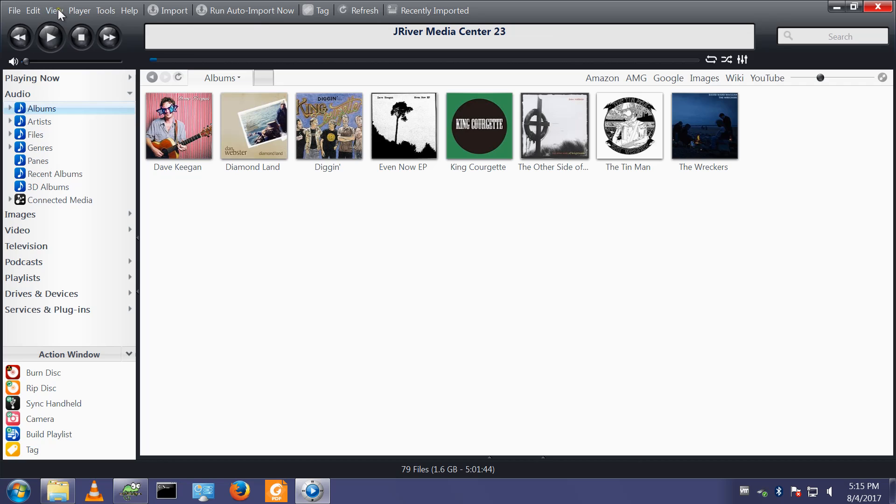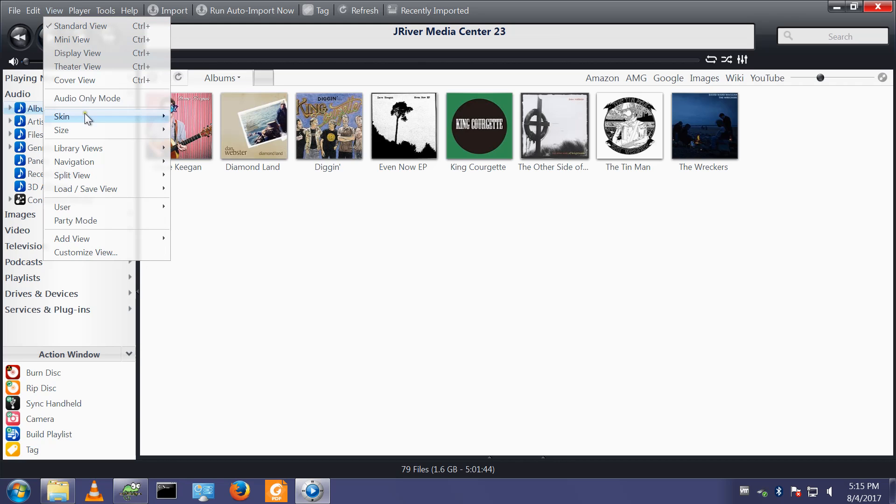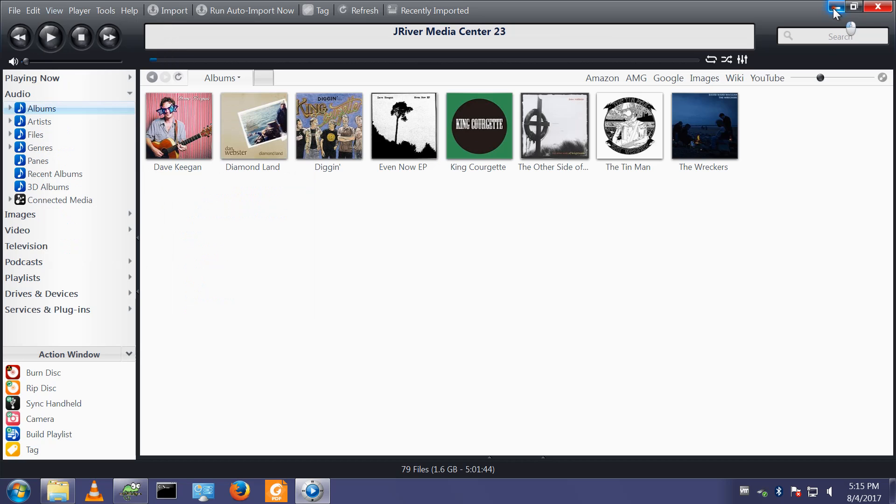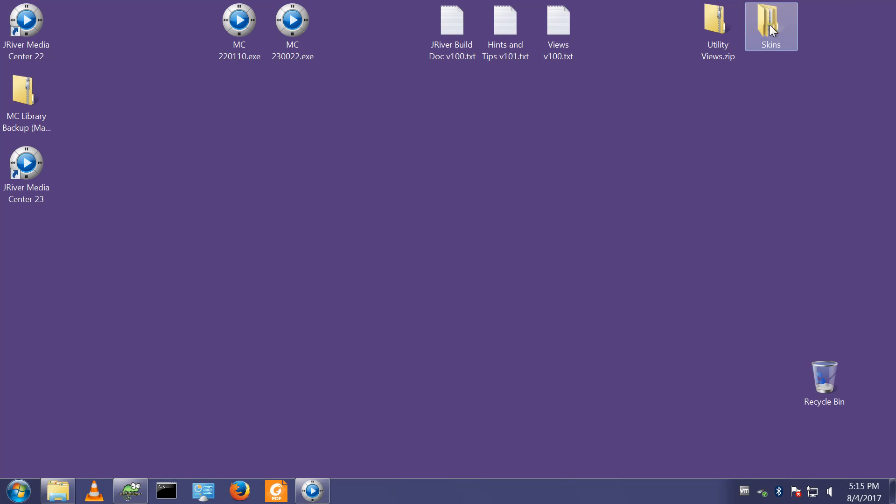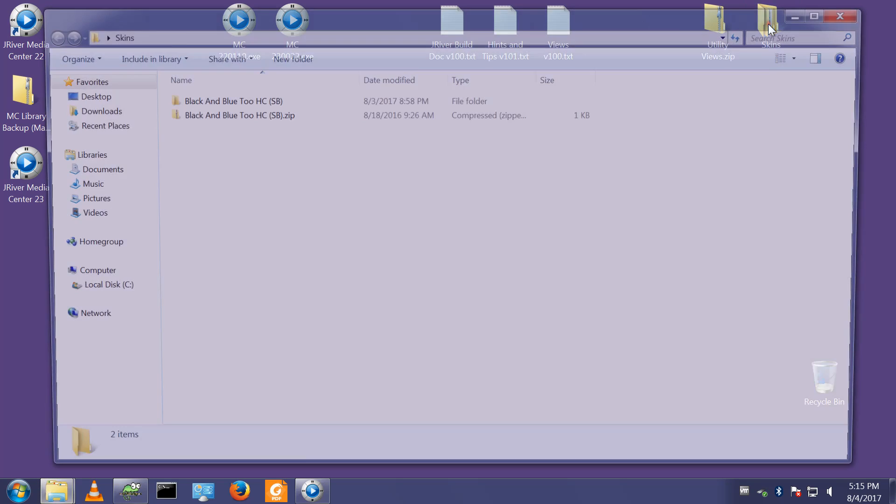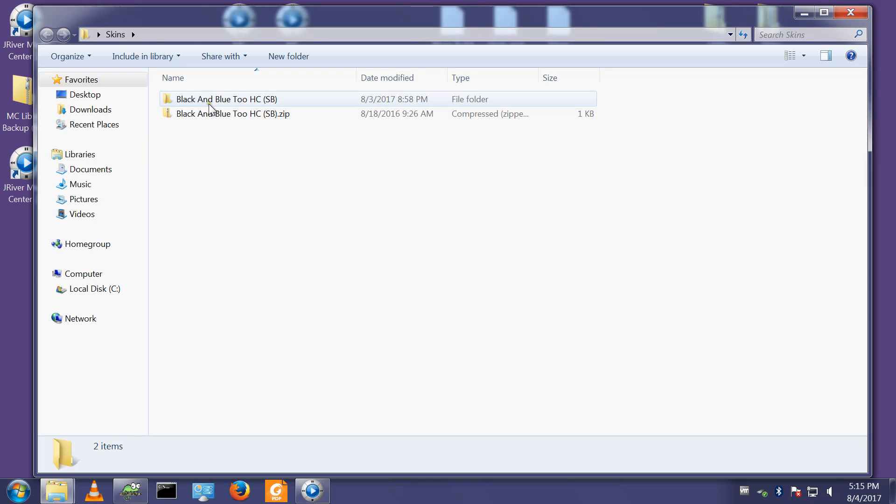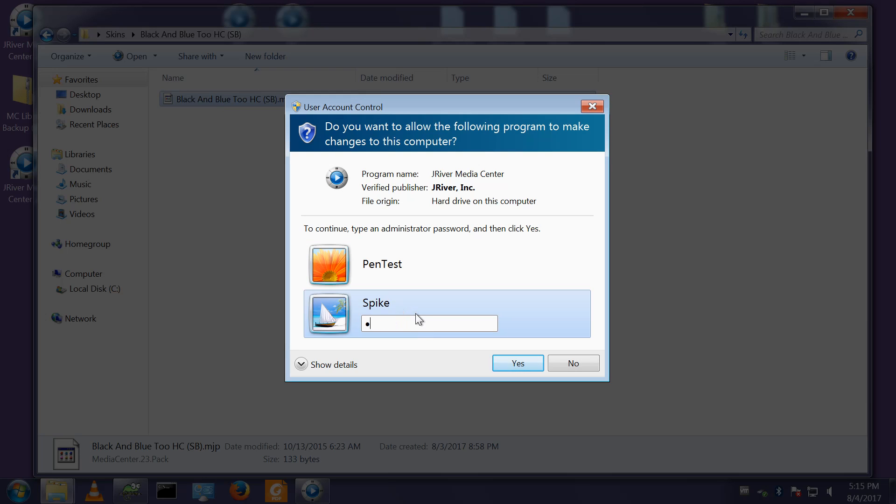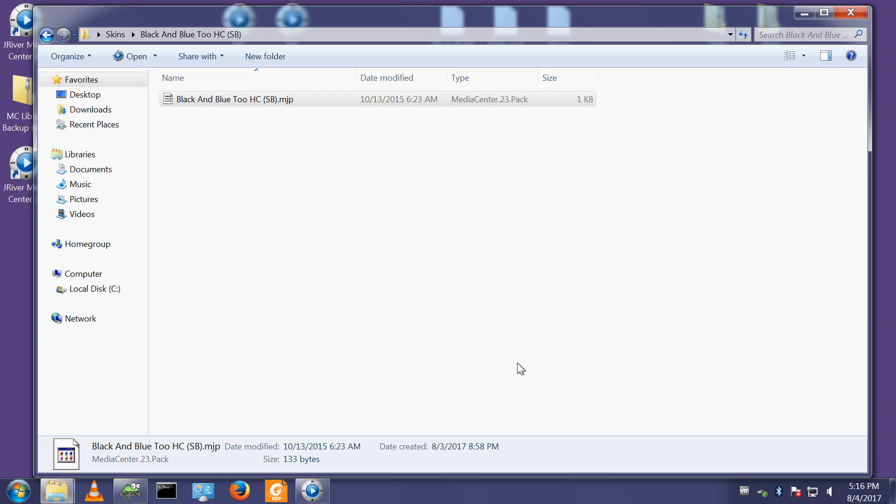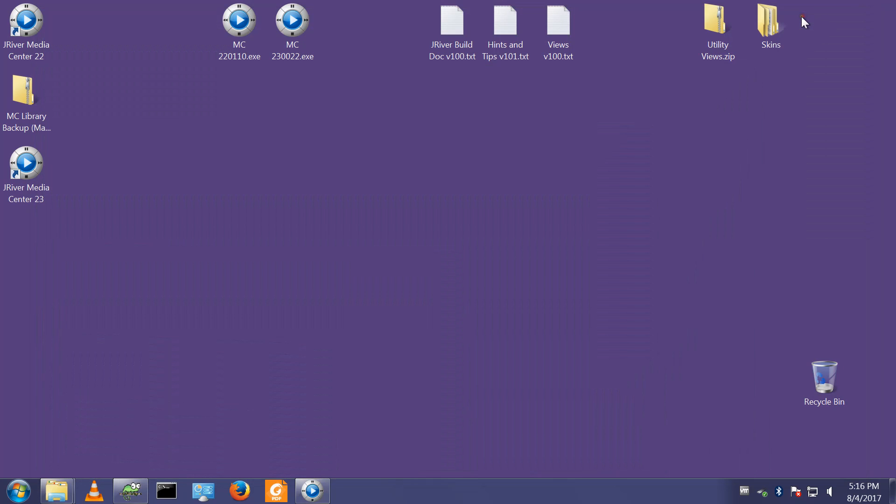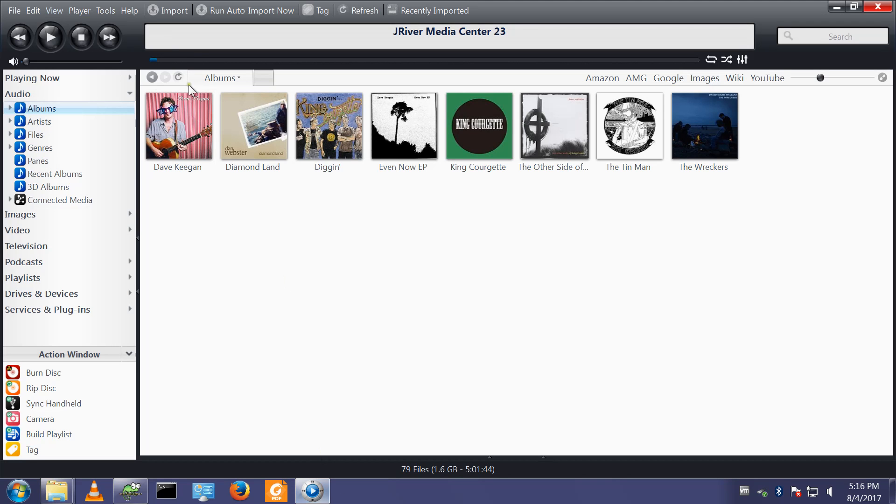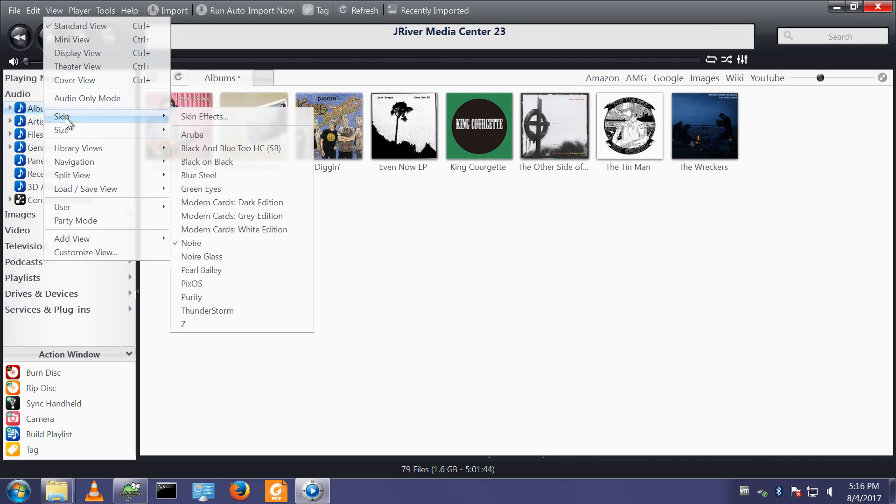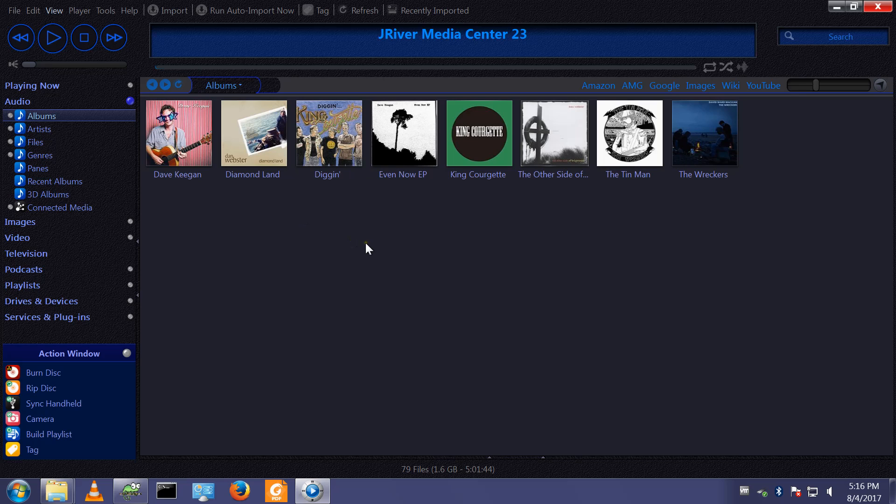It doesn't pick up the skin, the skin isn't part of the backup, so I'll go back to my skins folder, go into the black and blue SB folder. That should import the skin into Media Center version 23. View skin and there it's now appeared.